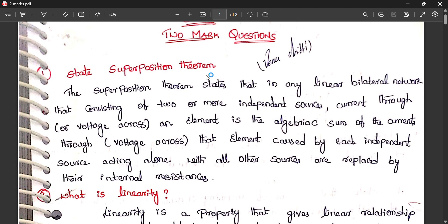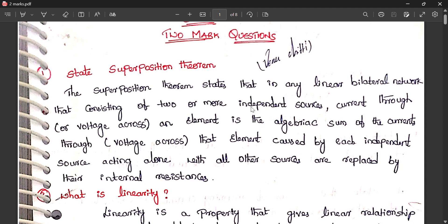KCL states that the sum of total currents at a node is equal to zero. For the superposition theorem, you have to draw the circuit in superposition states: any linear bilateral network consisting of two or more independent sources — the current through any element is the algebraic sum of currents caused by each independent source acting alone.